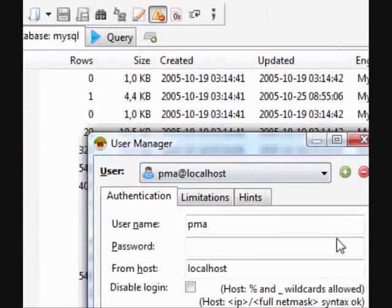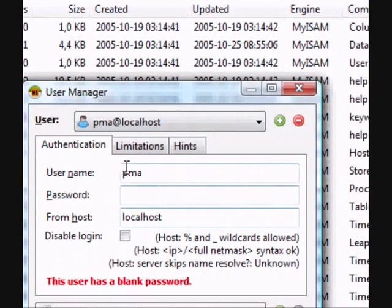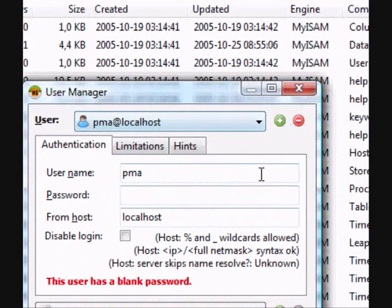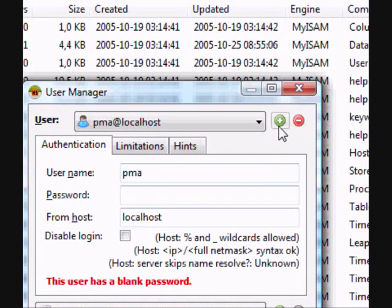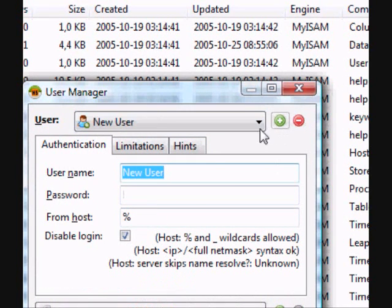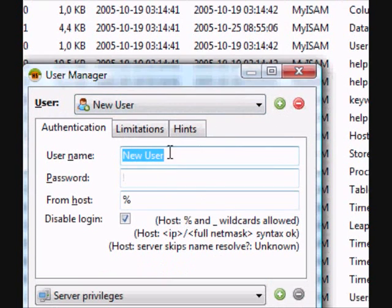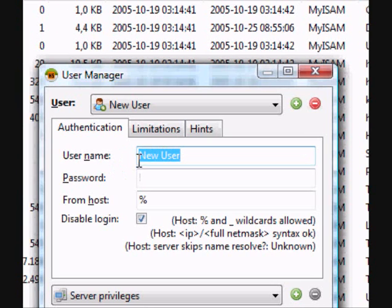Now you should get this little window. Press this plus button. That will add a new account or user.